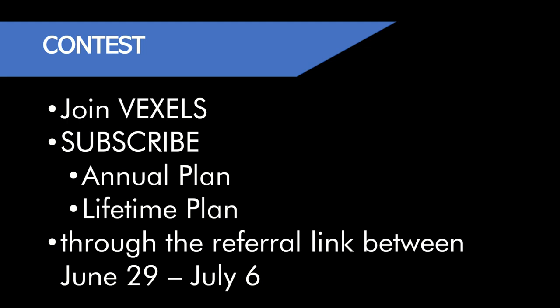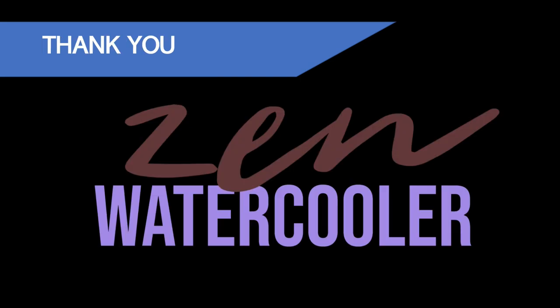I did want to say thank you. I hope you really enjoyed this walkthrough of Vexels. I use Vexels a lot. It's the premium resource for print on demand and all sorts of graphic design.